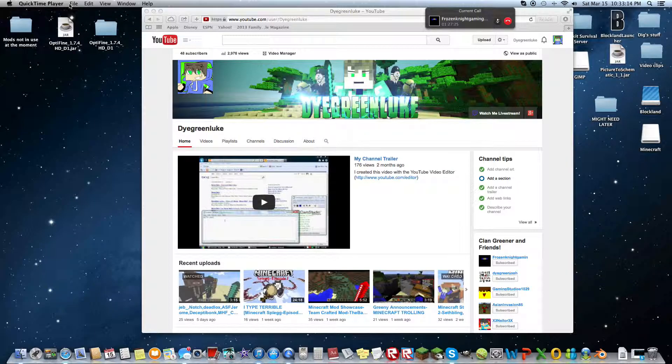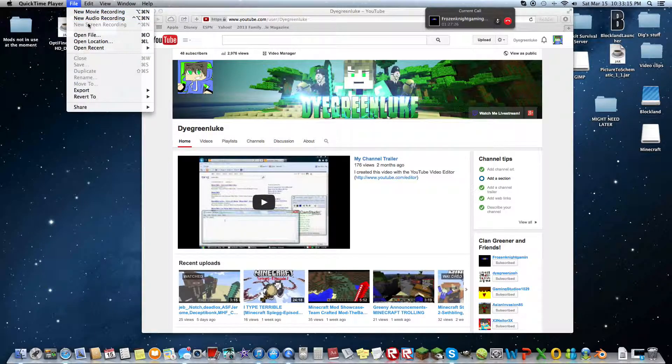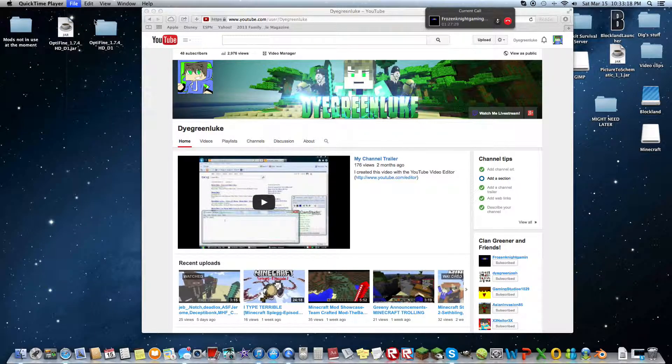First, all you're going to do is go to QuickTime Player, File, Screen Recording. I'm just going to do it in an audio recording so you can see it.